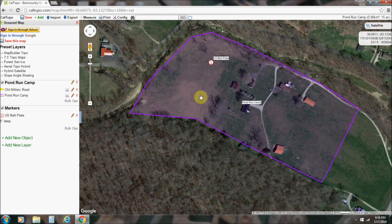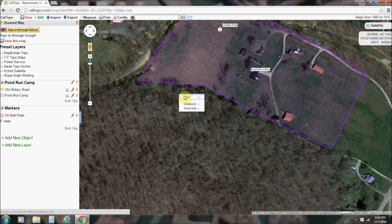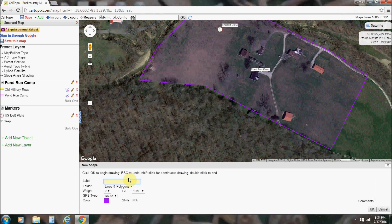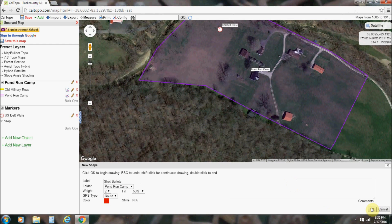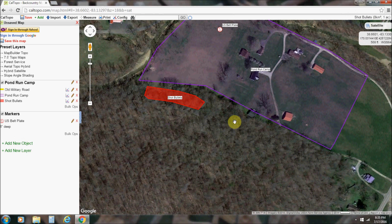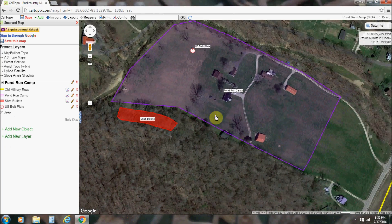We found over here on the hill a bunch of shot bullets all through here and we didn't want to mark all of them individually — there were so many. We're going to do a polygon here, label it 'Shot Bullets.' And again, I want this in the Pond Run Camp folder. I'm going to give it a weight of two and a fill of 50 — make it darker. Maybe we'll make the shot bullets red. And let's say they were all along here. I'll click the pencil and put the belt plate in the Pond Run Camp folder too.